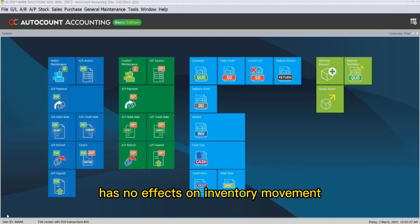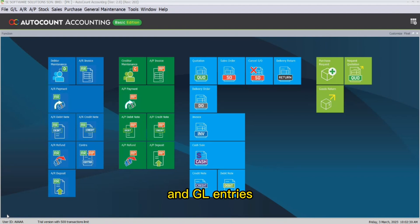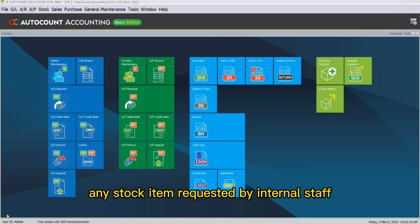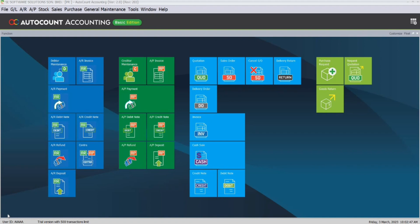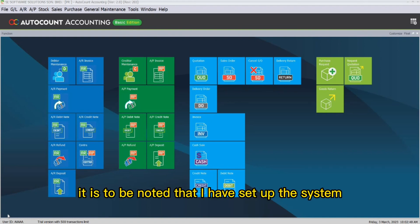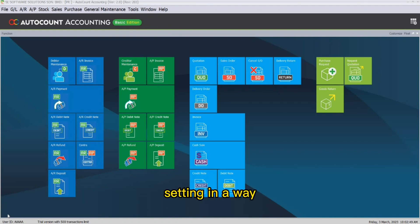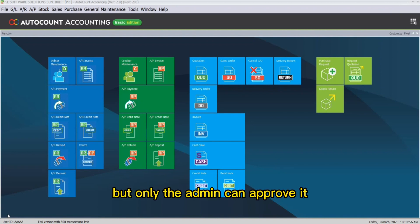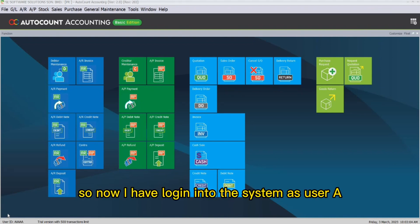The purchase request feature has no effects on inventory movement and GL entries, and is usually used to record any stock item requested by internal staff. It is to be noted that the system setting has been configured so that any staff is able to perform a purchase request, but only the admin can approve it.